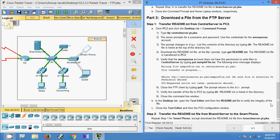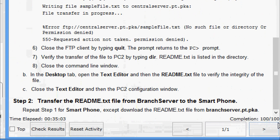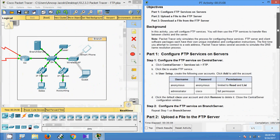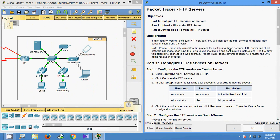That's all in this packet tracer activity. Here we can see the completion status — 100 out of 100. In this activity we have seen the FTP server, how to configure FTP service, and how to transfer files between clients and the server. If you have any doubt please comment below, give a thumbs up if you like my video, and don't forget to subscribe the channel to get the latest video info. Thank you.